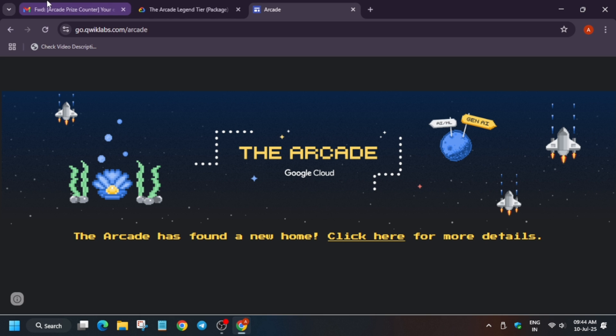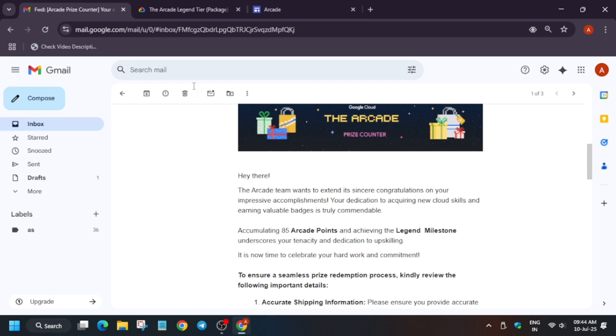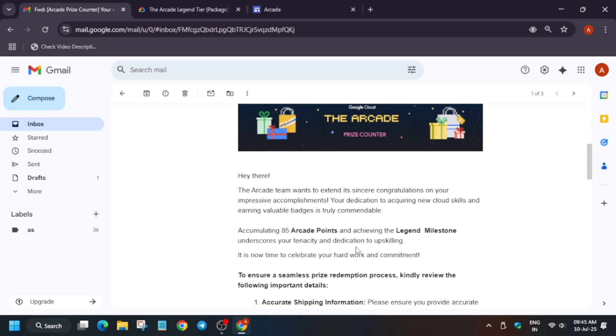First of all, you'll receive this email. This is a template email you'll be getting. It's about the Arcade team wanting to extend sincere congratulations on your impressive accomplishments. Depending on your milestone, if you achieved 20 points it will show Nervous, if you achieved 40 points it will show Trooper. This is about the Ranger, Champions, and Legend milestones. I scored 85 points, which means I achieved the Legend milestone.